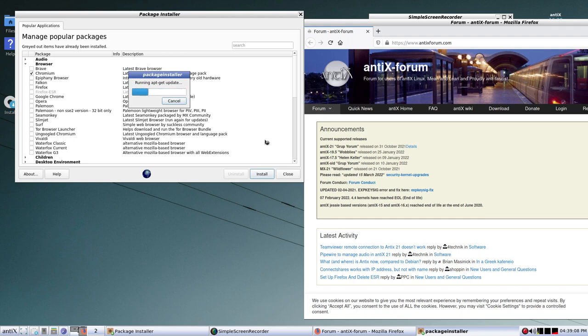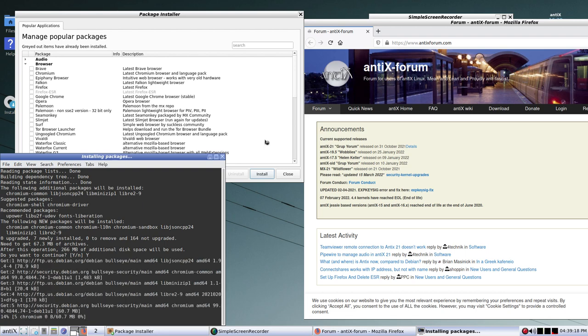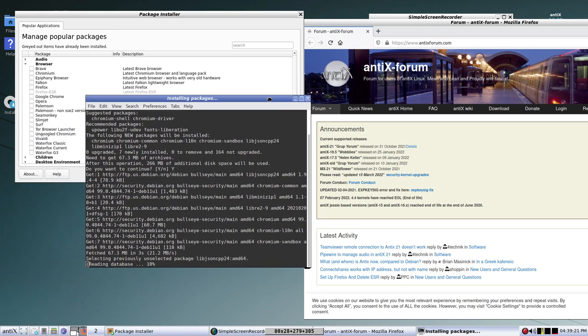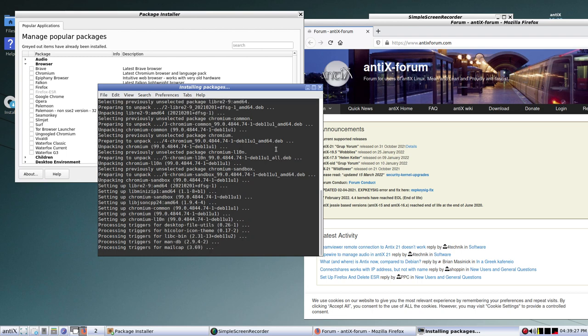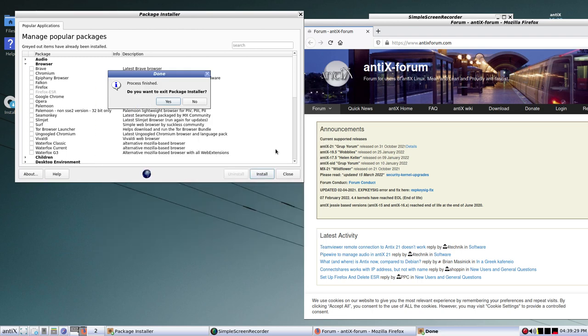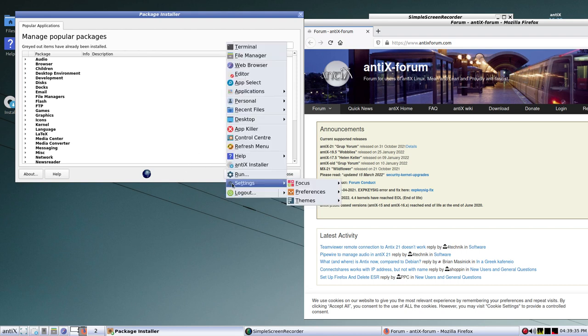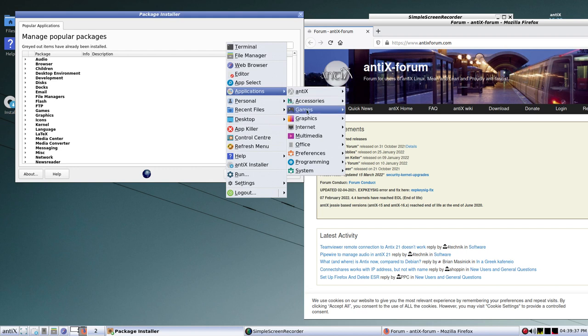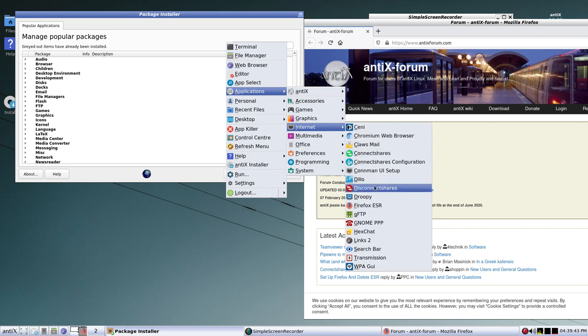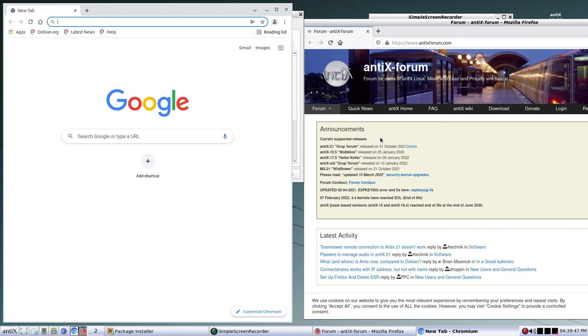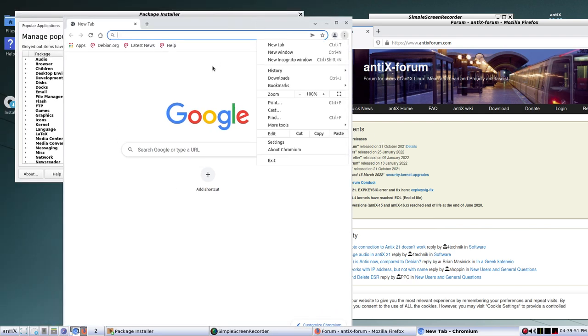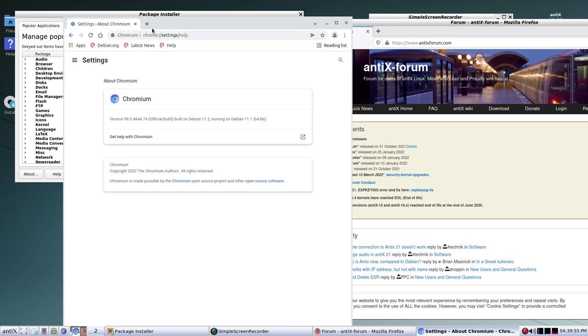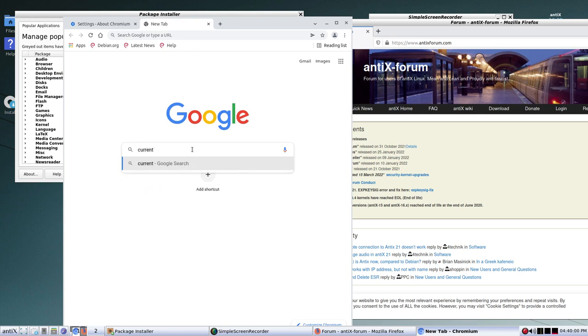But let's install Chromium. It's a little bit better than straight Google. Although, I wonder if we can have both Chromium. Yes. Now, I don't want to exit the package installer. Now let's look. Do we get Chromium listed under the Applications? Internet. There's Chromium. And let's see what version this is. This is a current Chromium version.